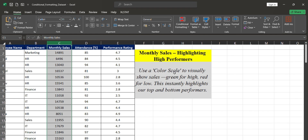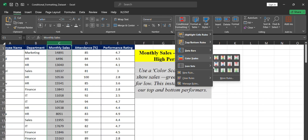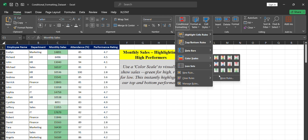The question is: use a color scale to visually show sales — green for high and red for low. Higher sales should be green, lower sales should be red. Top performers will be green, bottom performers red, and middle performers will have in-between color shades. Go to Home tab, Conditional Formatting, Color Scales. Since we need specific colors, let's go to More Rules.